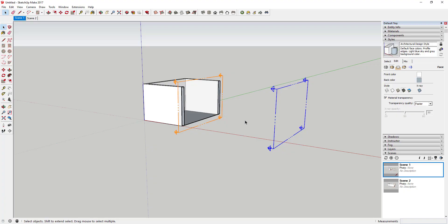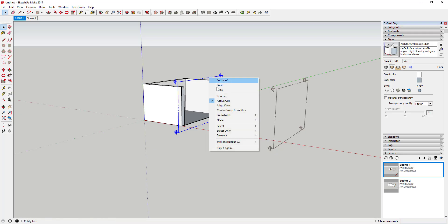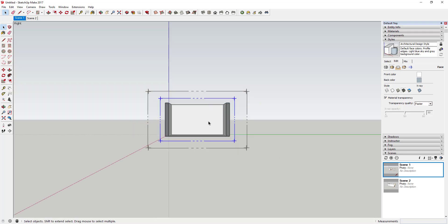One other option: if you right-click on a section plane and click Align View, that takes your camera angle and puts it straight on to whatever your section is. This gives you a front view of your section — useful if you want to create something like an elevation of a building using a section cut.